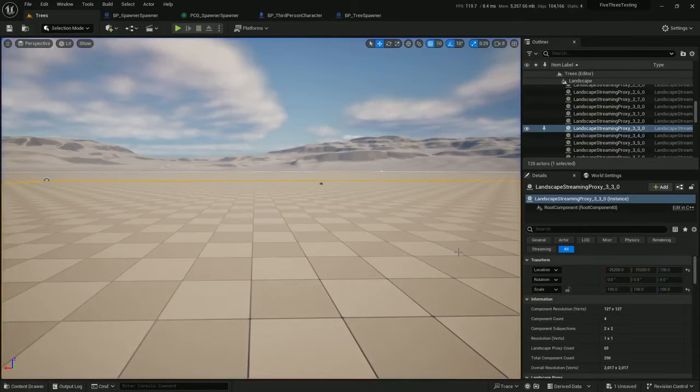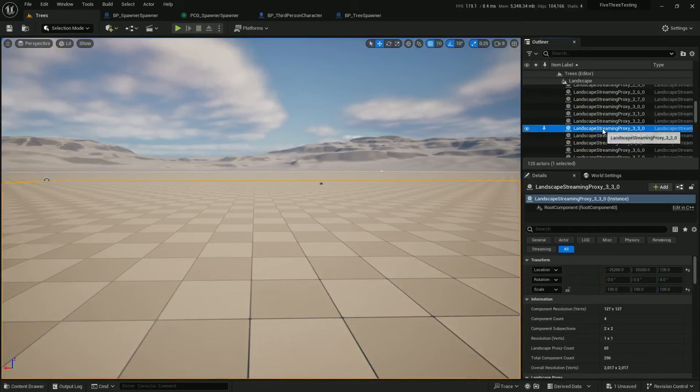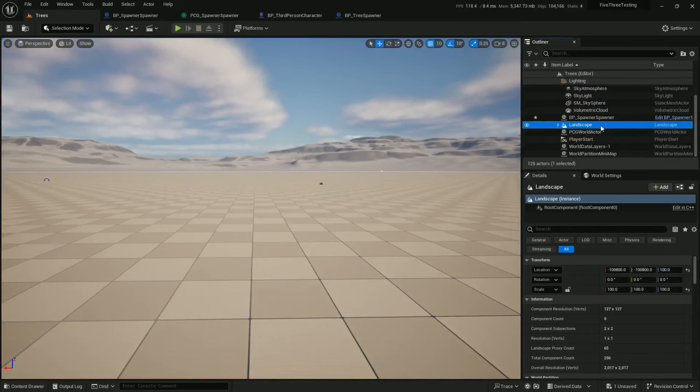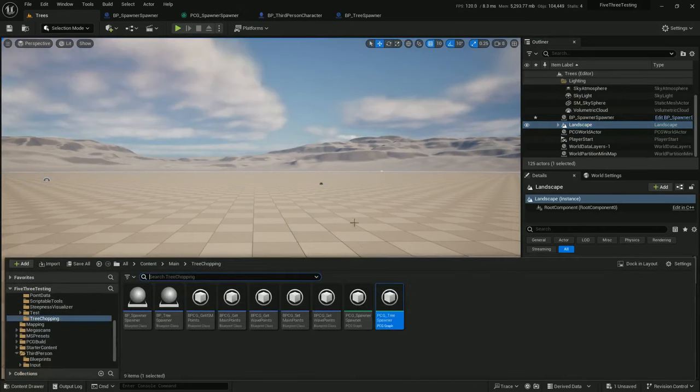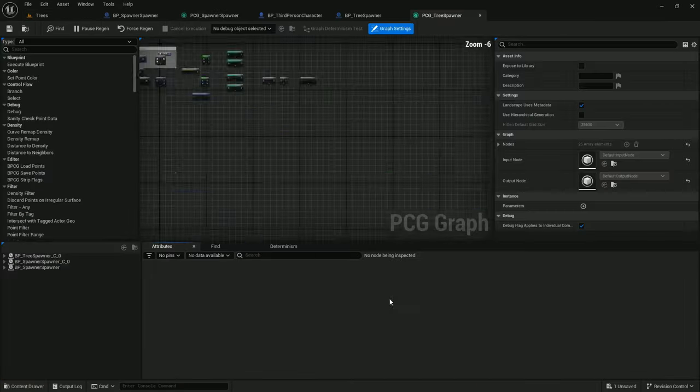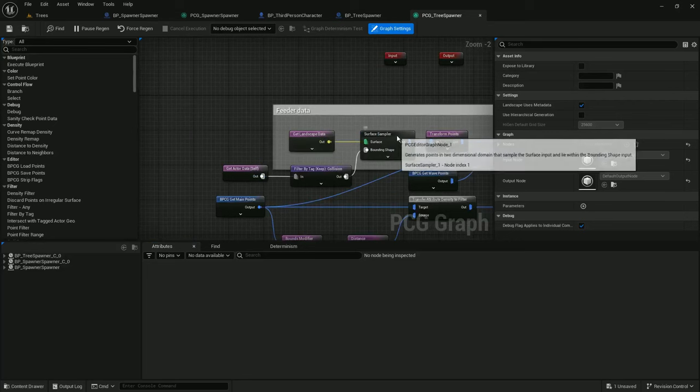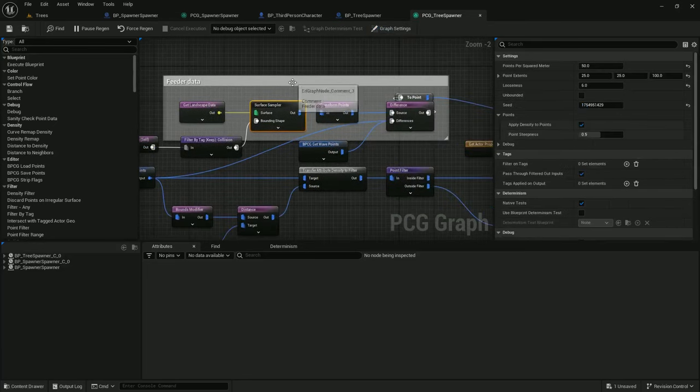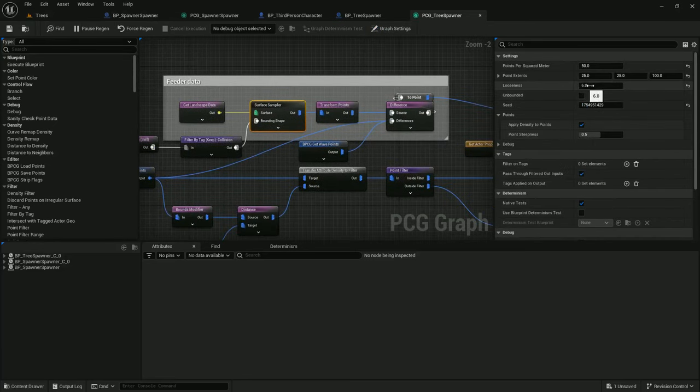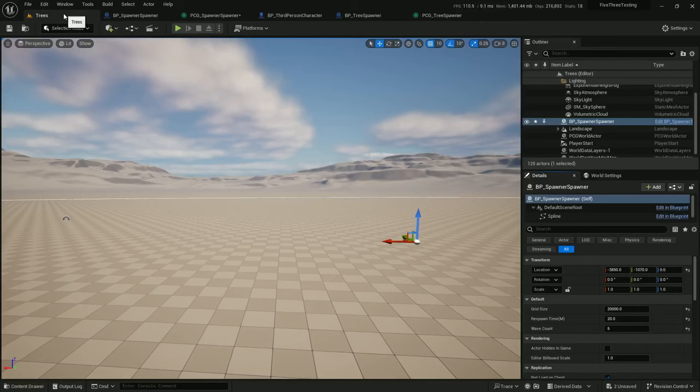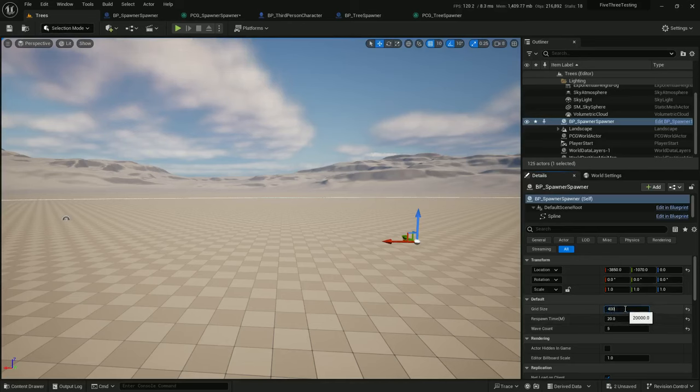So, with this current setup, there are a couple options to address that. You can either decrease the density of your trees in your tree spawner surface sampler by, for instance, raising the looseness, or you can lower the grid size. Either way, you'll be working with fewer points, fewer static meshes at once, so things will refresh faster.